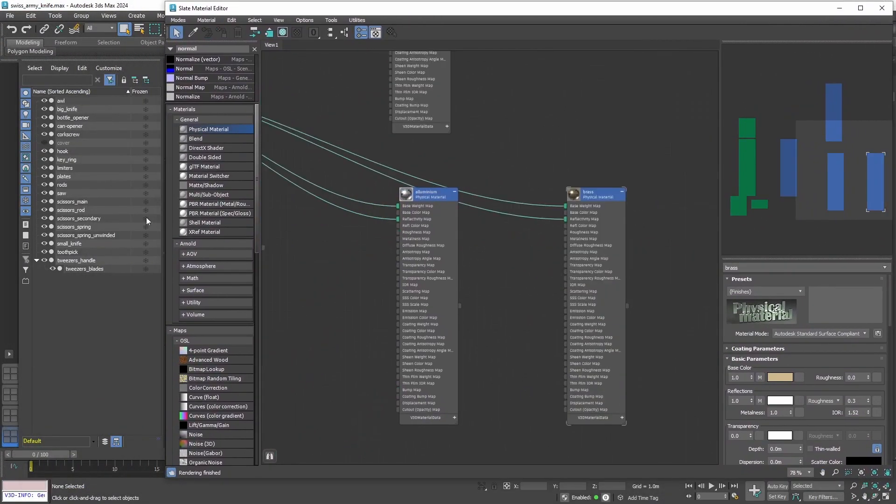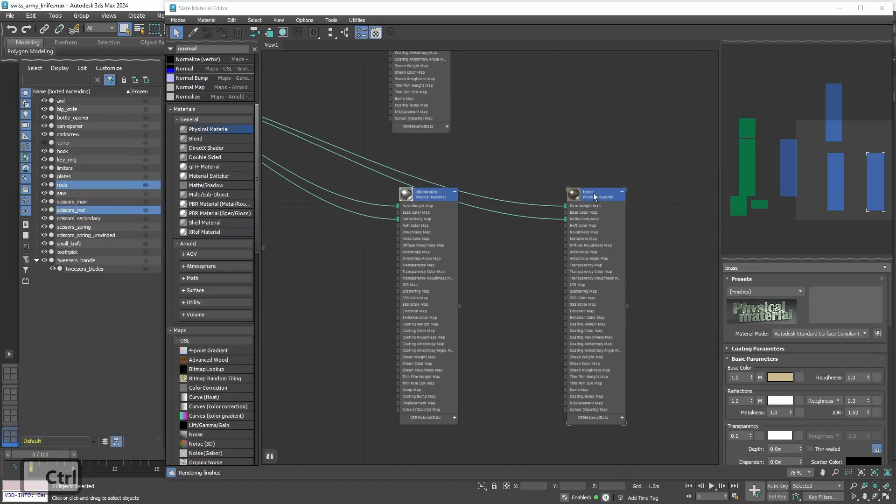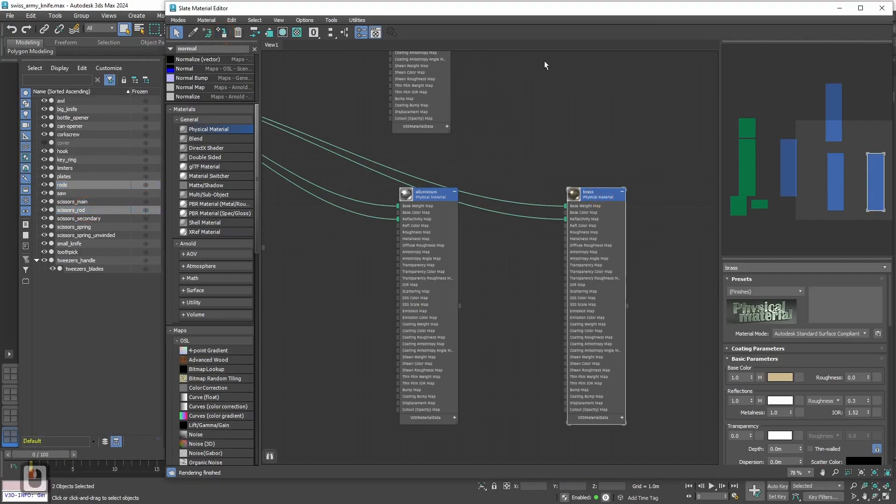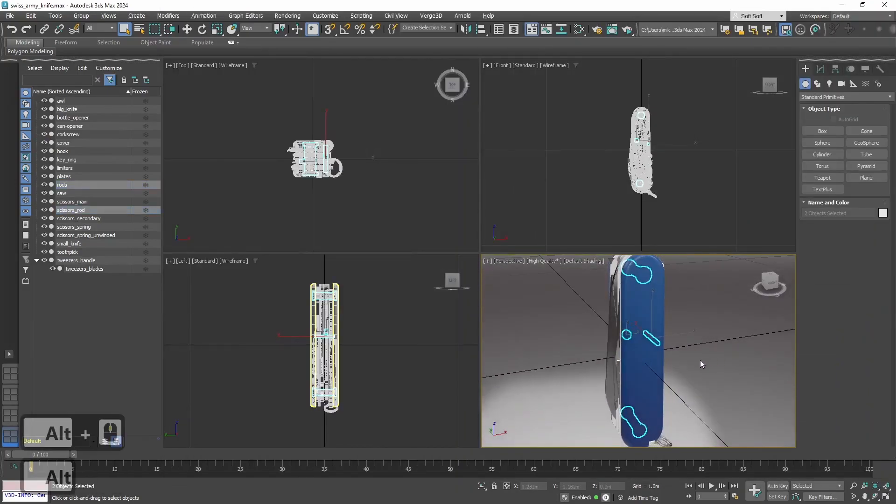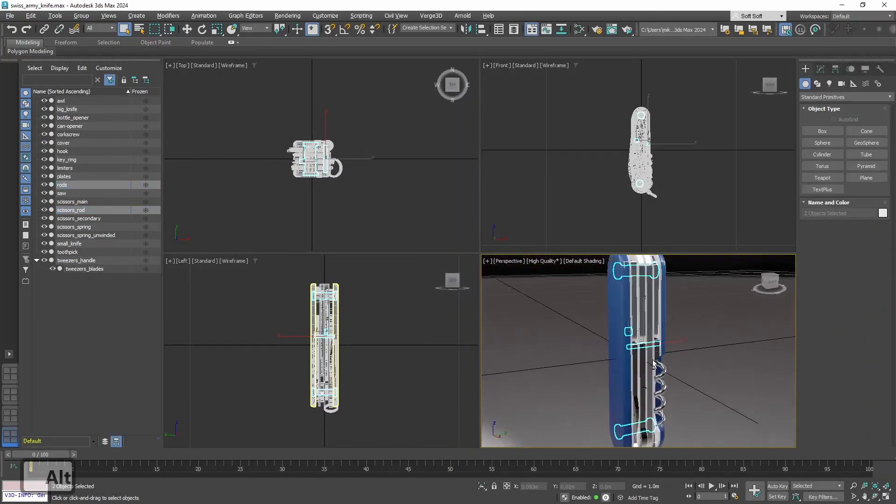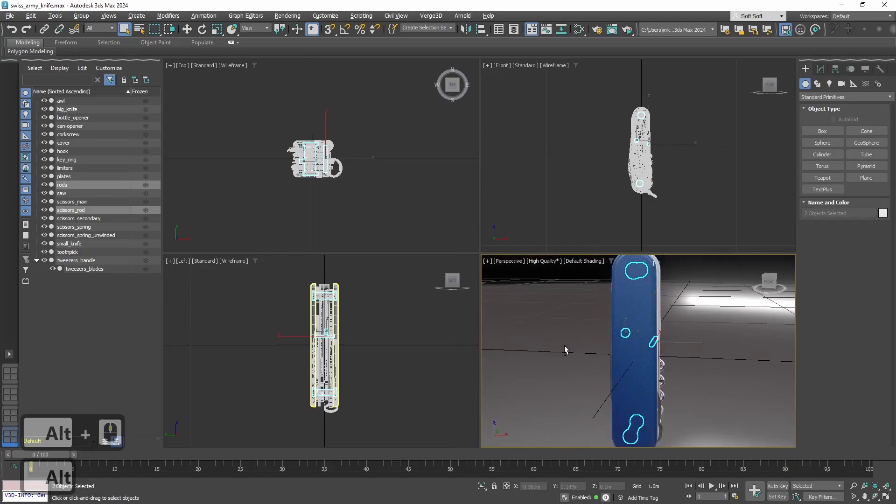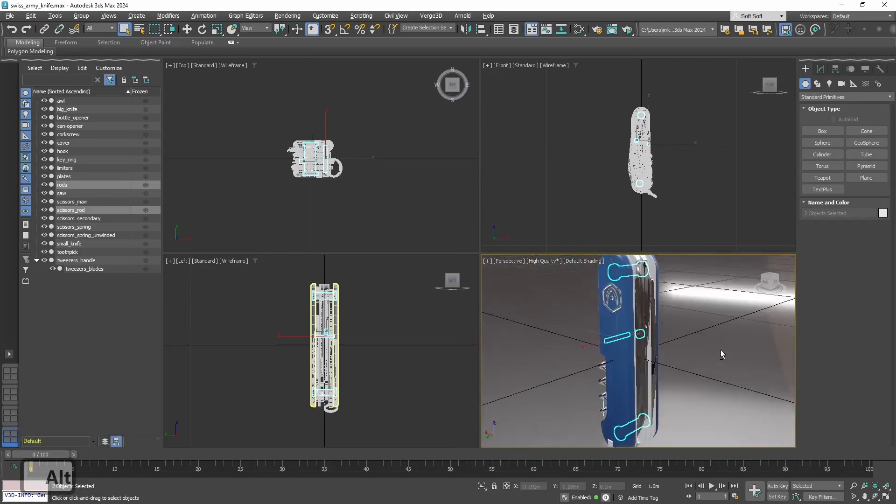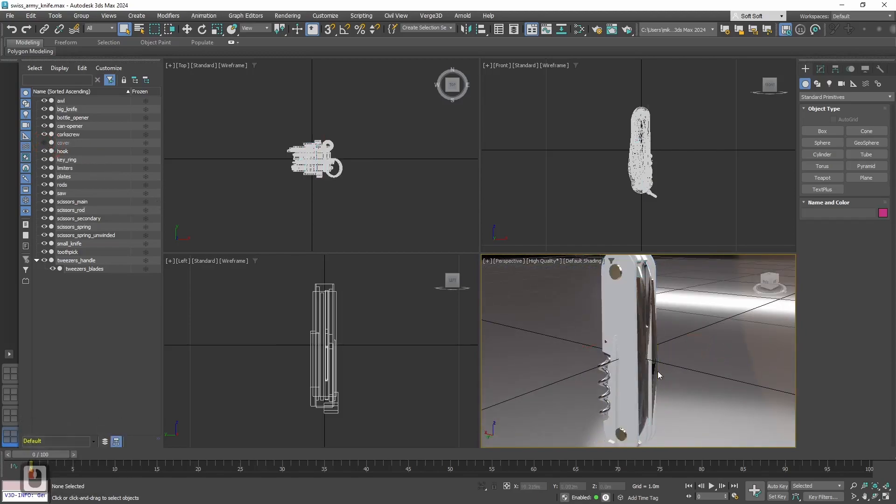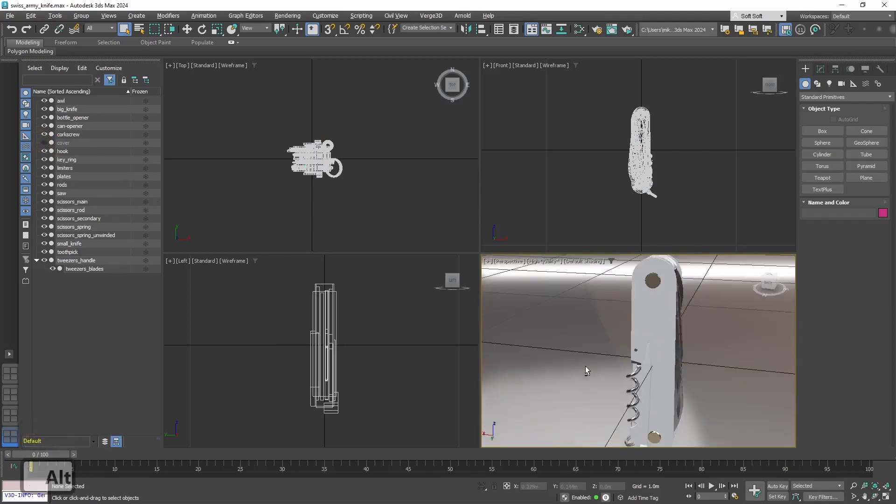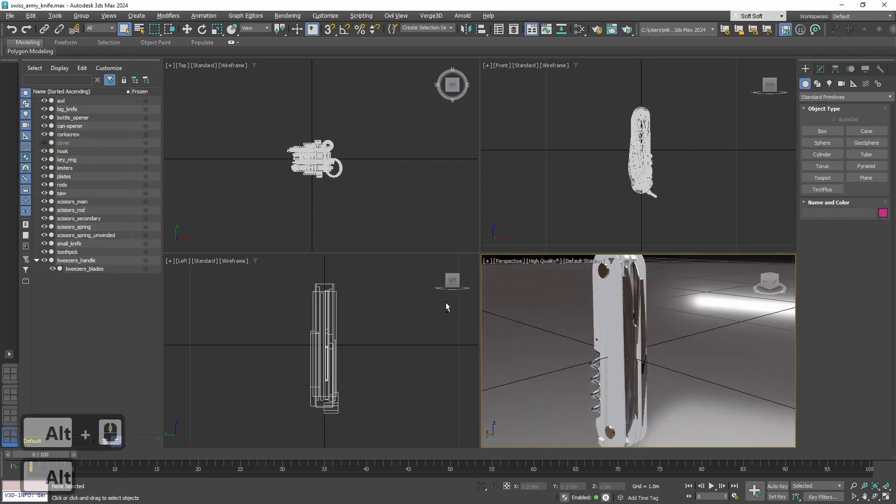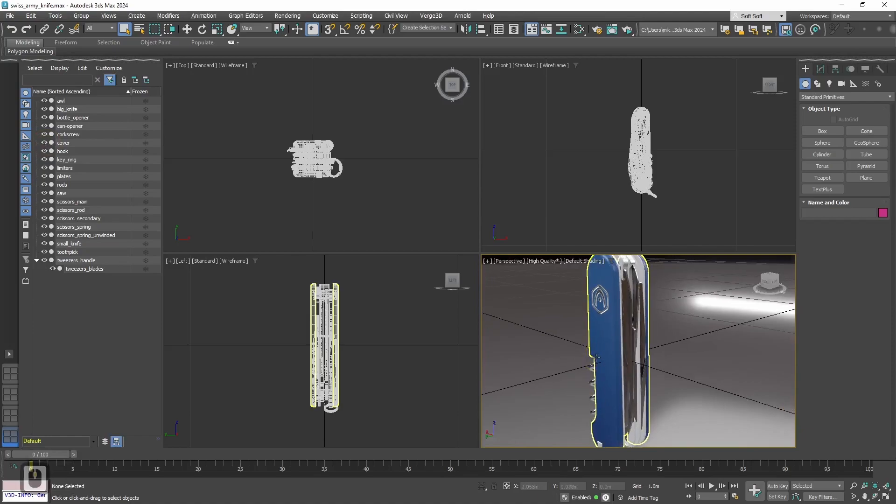Alright, now assigning the material. This material is for the rods. So, let's select them. And assign them. Okay, we don't actually see them right now. But they will be visible later. When we will have animations. To see them now, let's hide cover. Okay, looking good. Let's put the cover back. Hence, we are almost done.